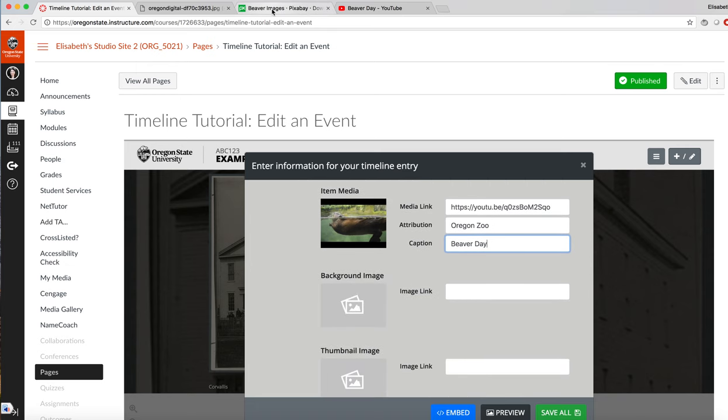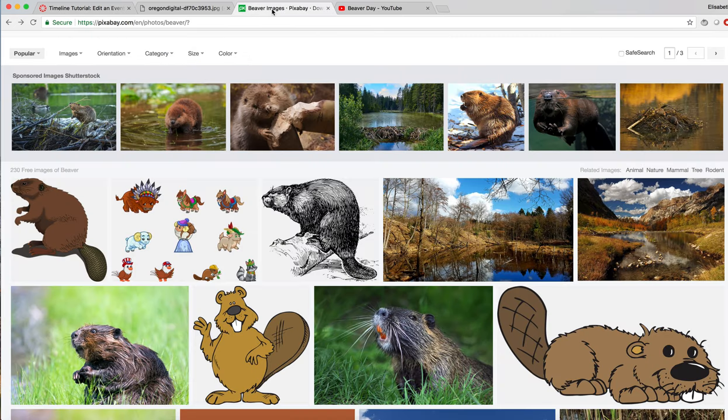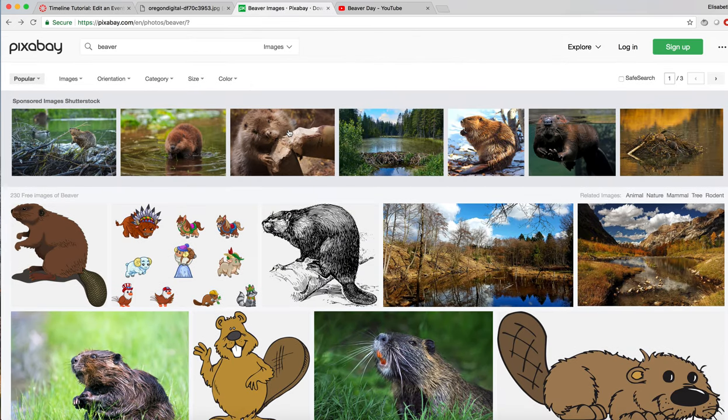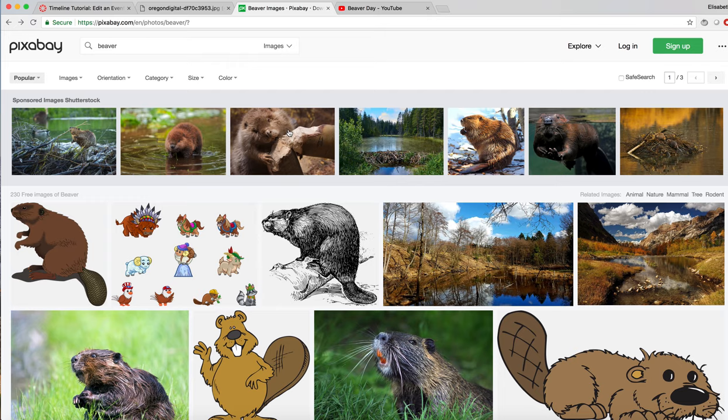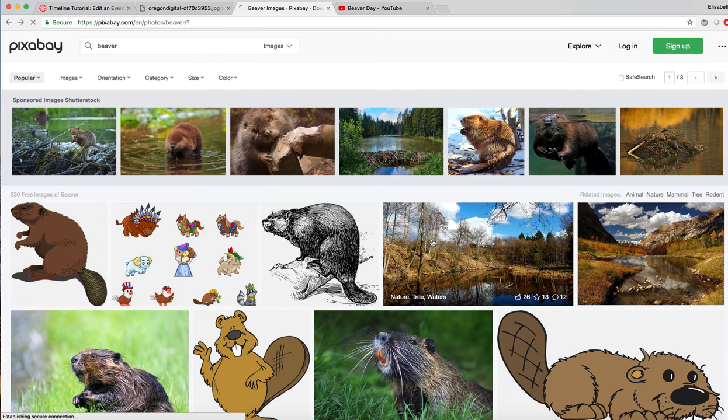If you want to add a background image, you can go to a place that has open source images, for example, such as Pixabay, and pick a background.